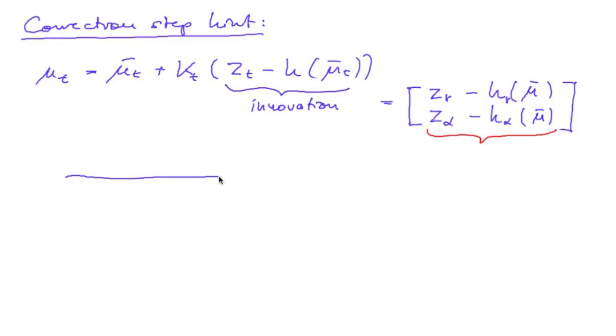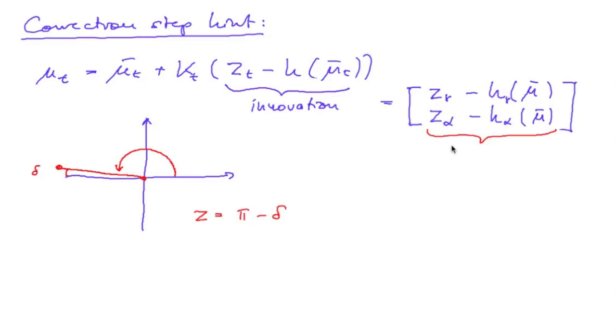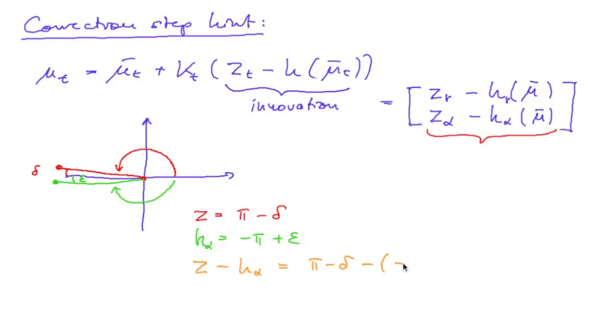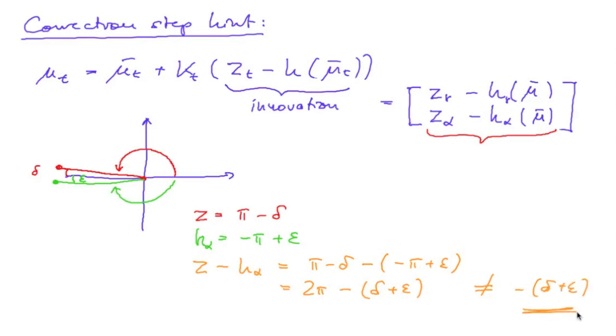Say the measurement tells you that your angle is this, so C is almost pi minus some small delta, whereas the predicted position is very close, so H alpha is minus pi plus some small epsilon. Just subtracting those values you will obtain 2π minus delta plus epsilon, and that is not the same as minus delta plus epsilon, which you would expect.